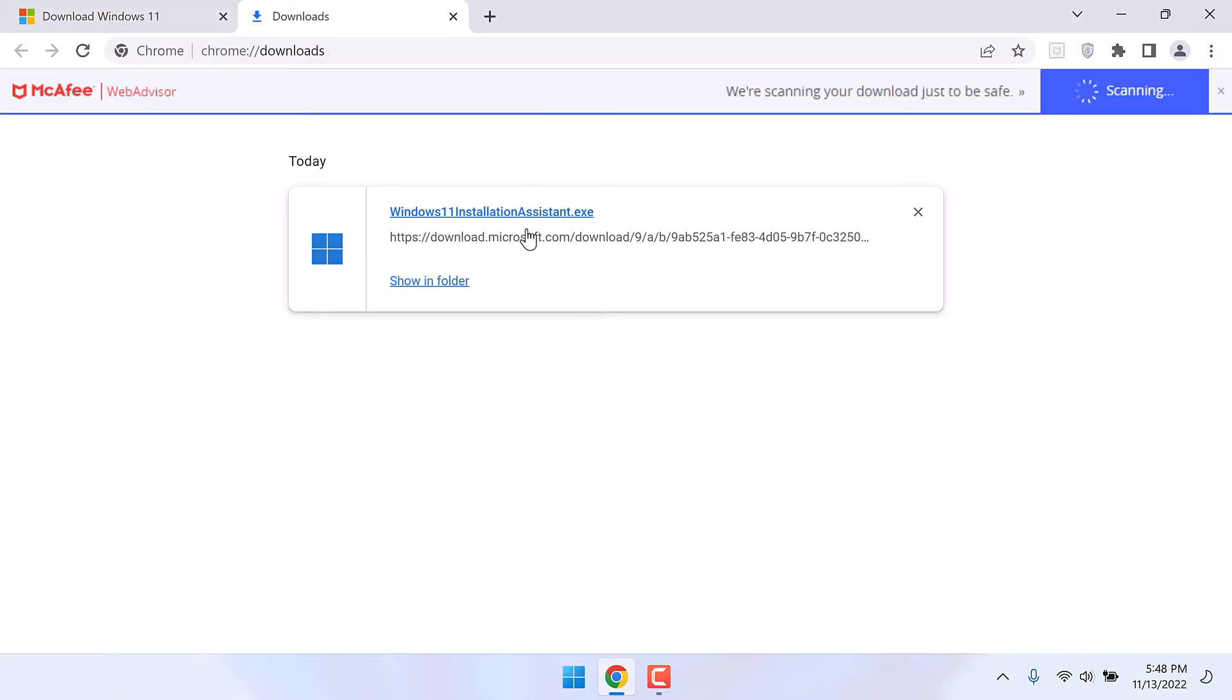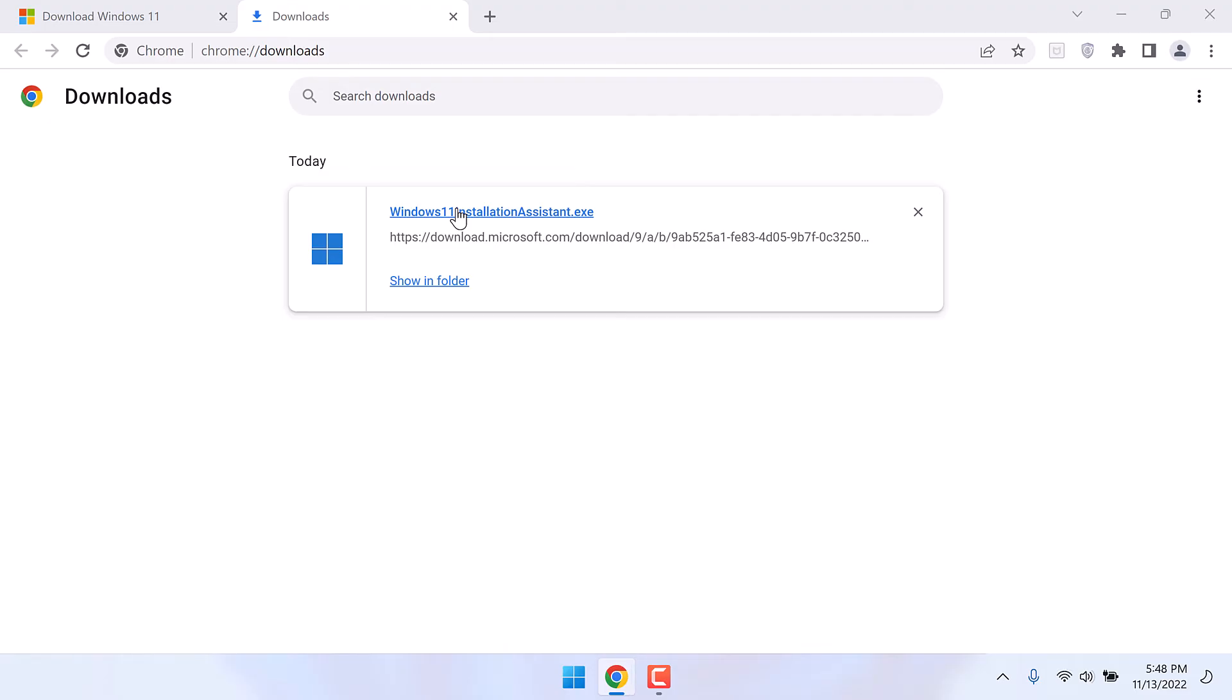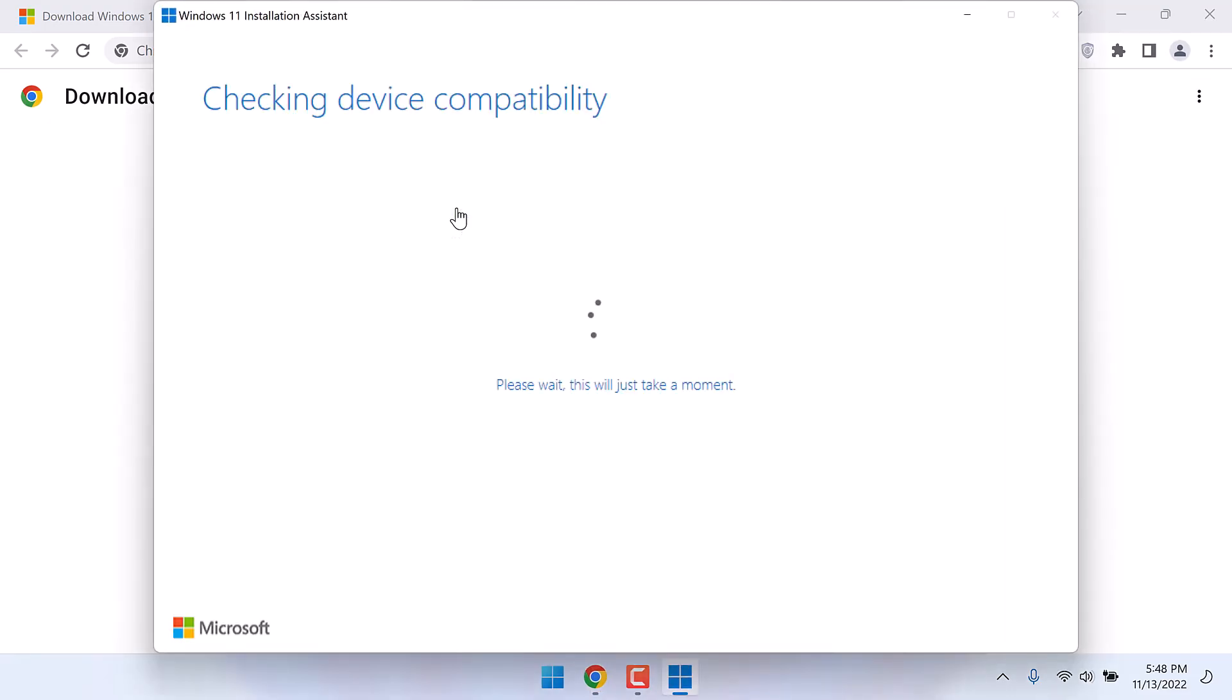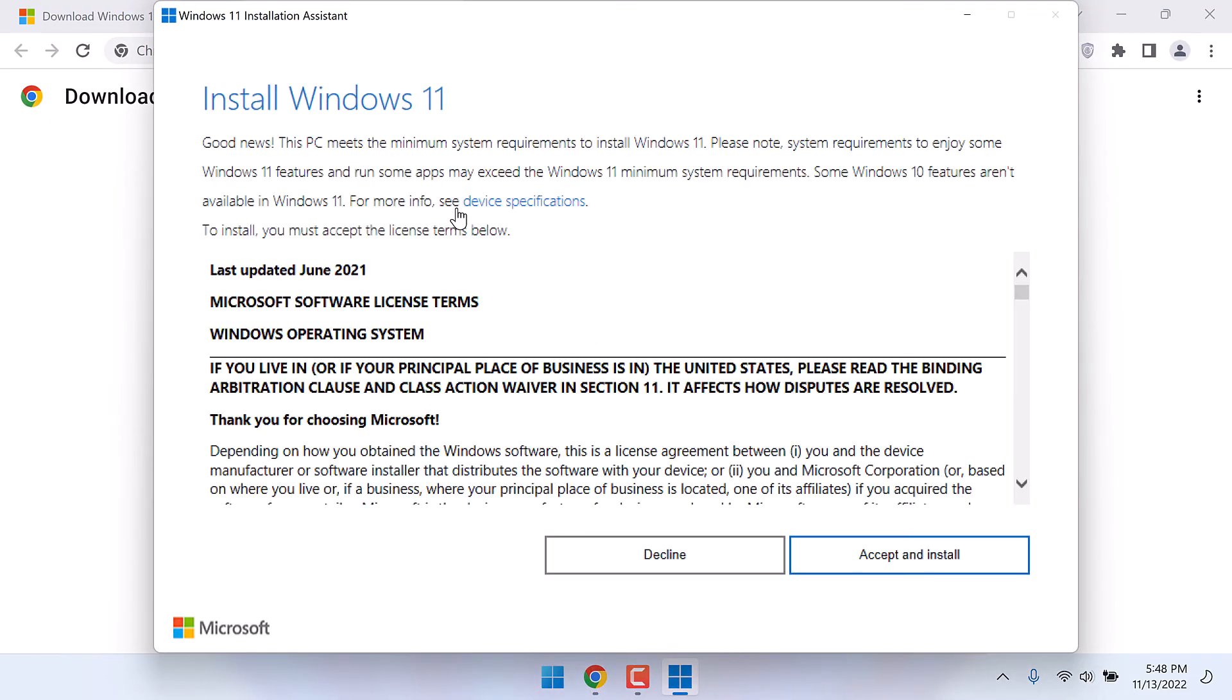So it has been downloaded. Let me quickly run it. Accept and install.